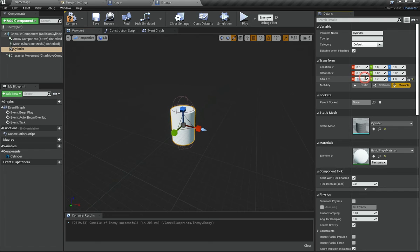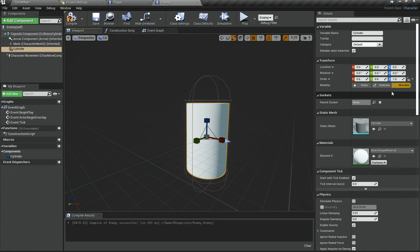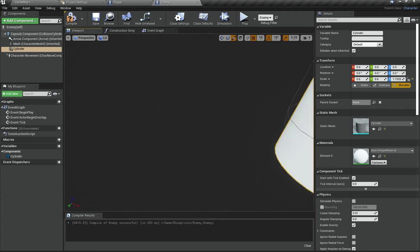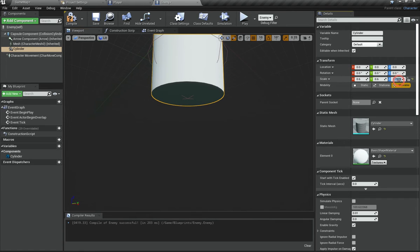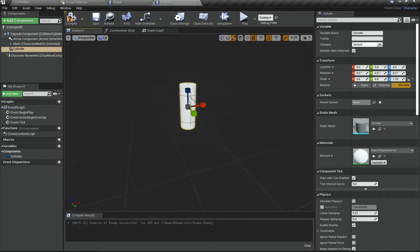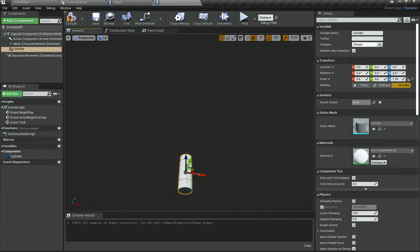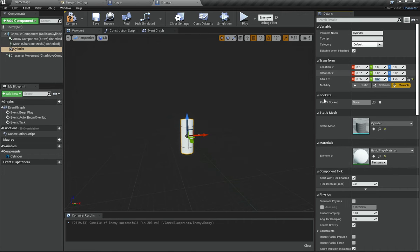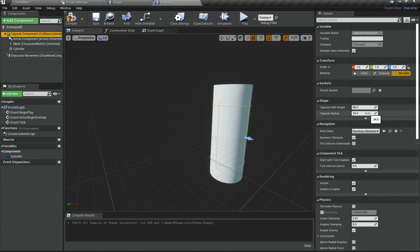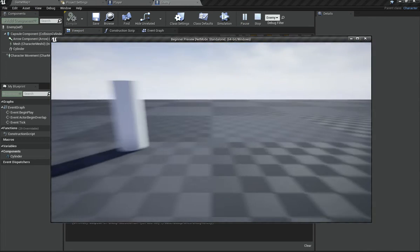I'm going to change the radius to about 0.6 or 0.7. You can also change the capsule size if you want. I'll increase the Z-axis scale to make it tall — something like 1.75 or 1.8. You can fine-tune these values to whatever you like. I'll keep it at 1.76 for the height. For the radius I'll go with 0.65, and for the capsule I'll decrease the radius to about 33. That looks pretty good.